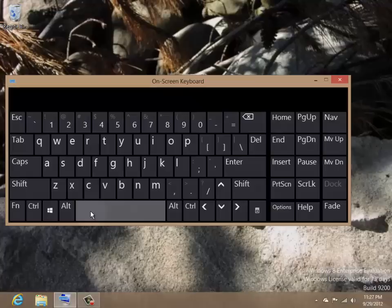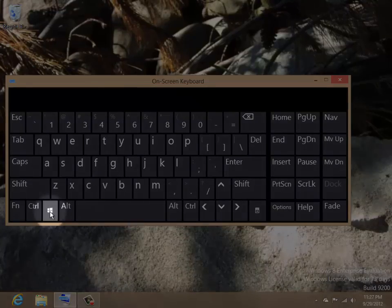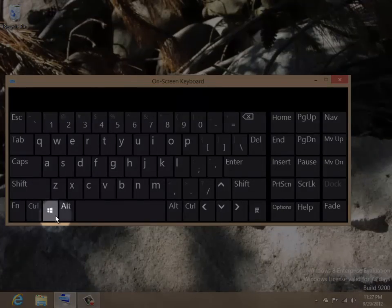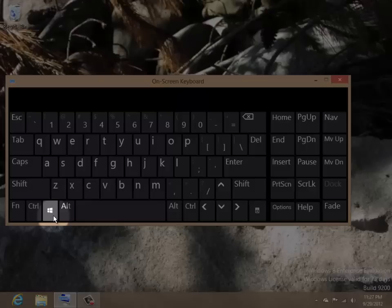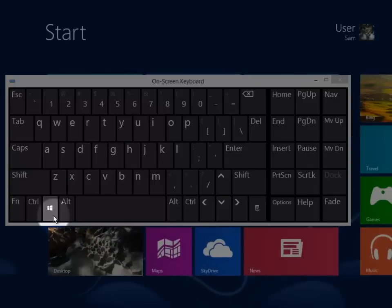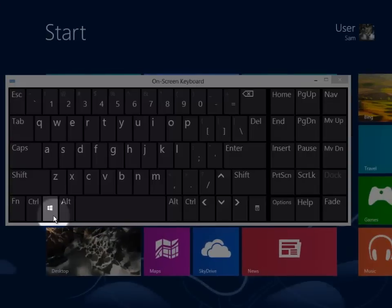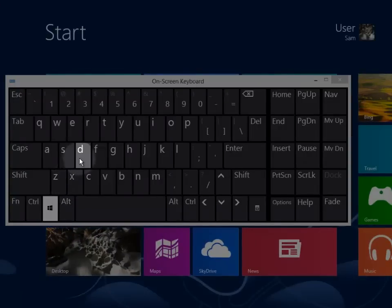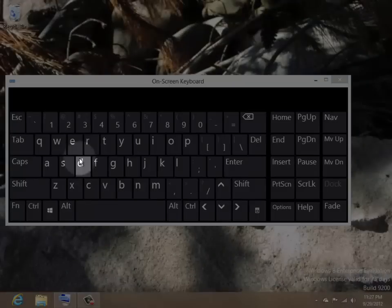The Windows key finally earns its place on your keyboard. To return to the start screen, simply press the Windows key. To go back to the desktop, hold down the Windows key as you press the D key, as in D for desktop.